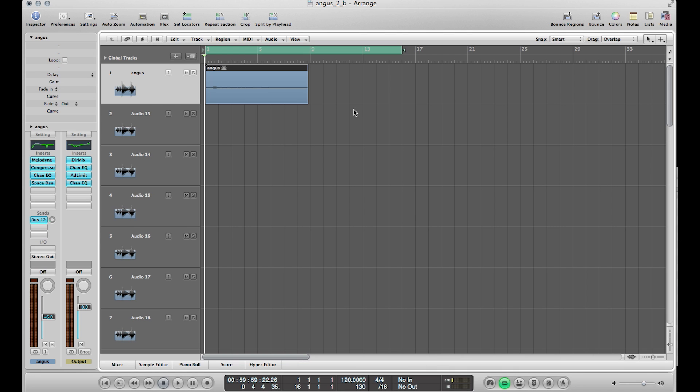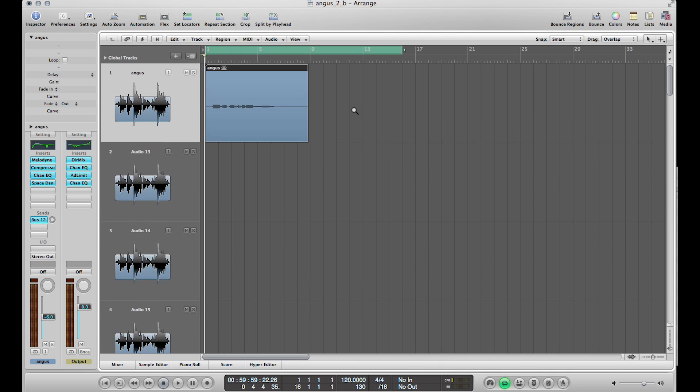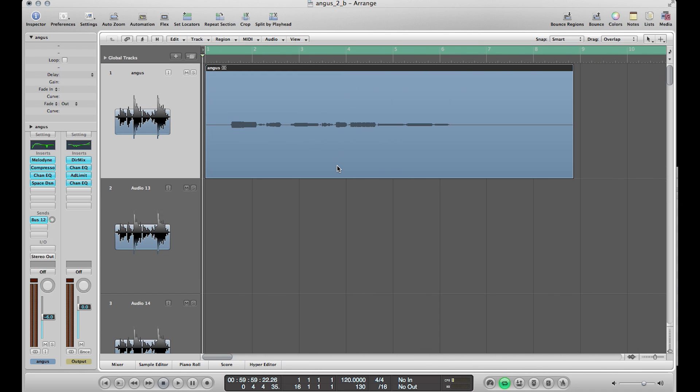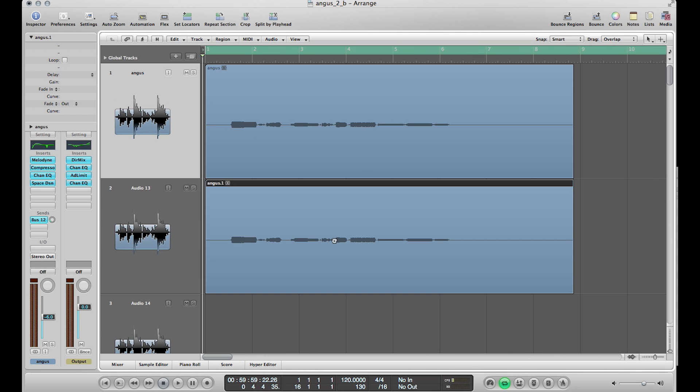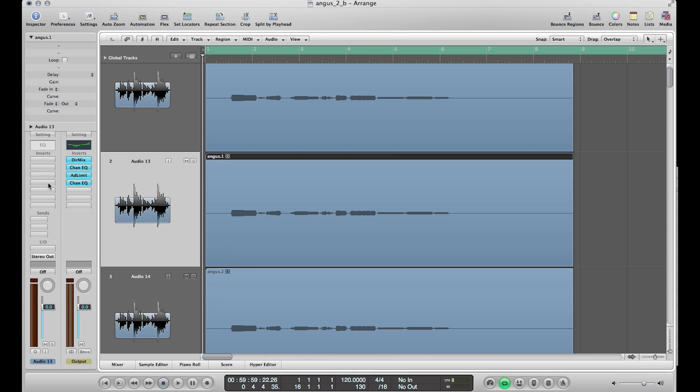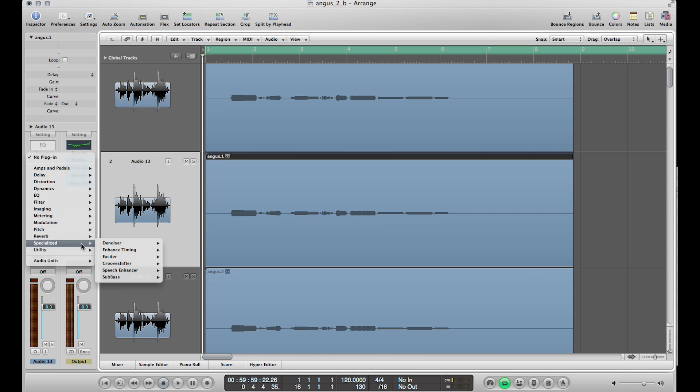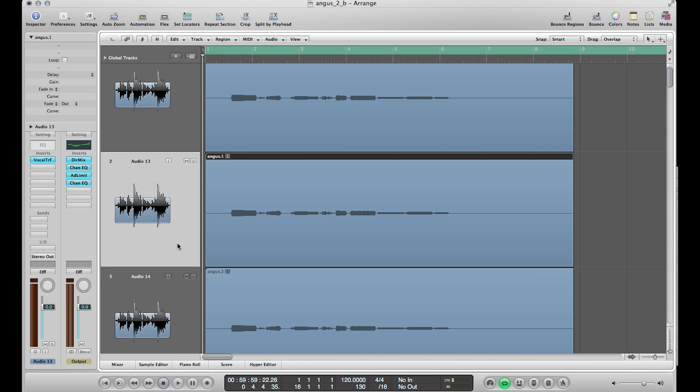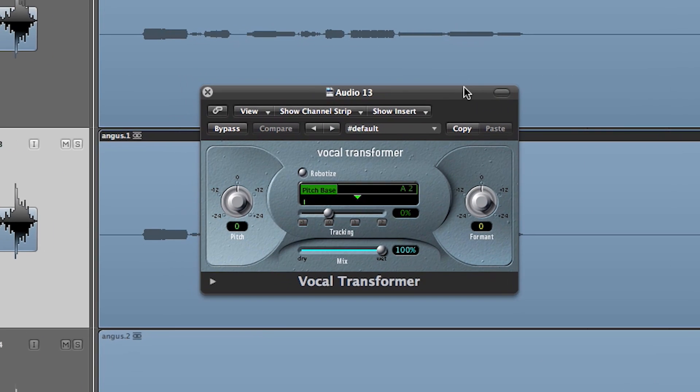Would it be possible to duplicate the voices so we were listening to a plainchant choir? Yes, it would — anything is possible.